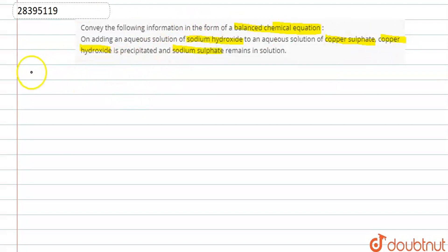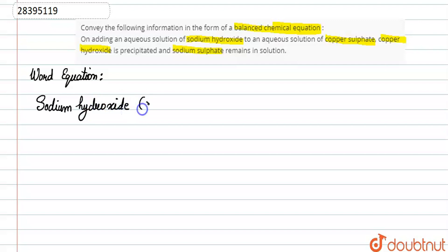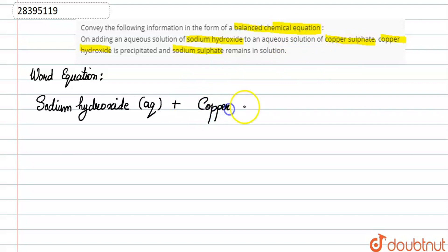इस तरह के question में सबसे पहले हम एक rough word equation लिख लेते हैं। Word equation लिखने पर हमें clear हो जाएगा कि क्या-क्या बनाना है। तो सबसे पहले हमें दिया हुआ है कि aqueous solution हमने किसका लिया है? Sodium hydroxide का। और यह जो aqueous state दे रखी है, यह इसके state symbols होते हैं, इसको हम bracket में aq form में लिखेंगे।